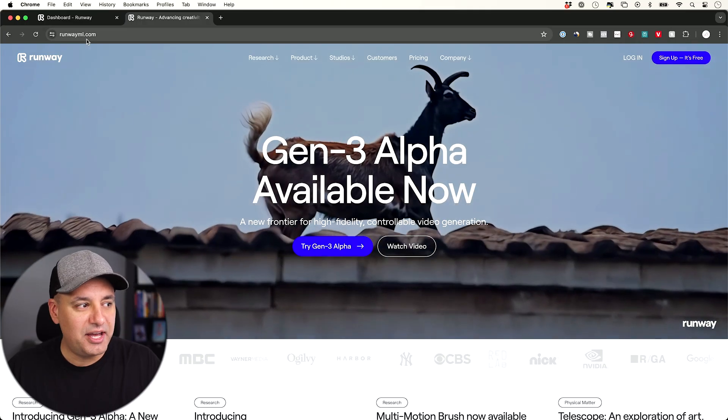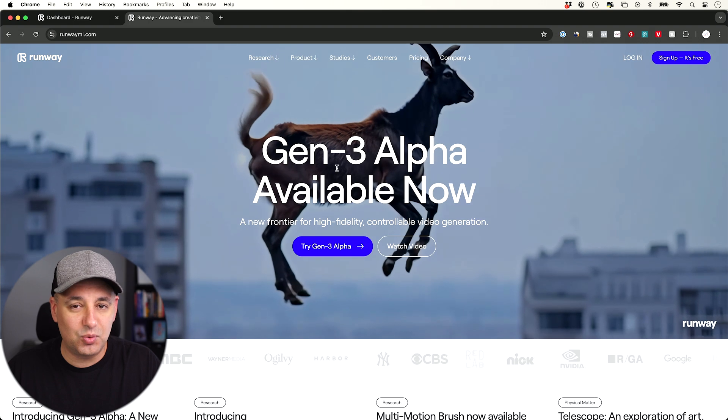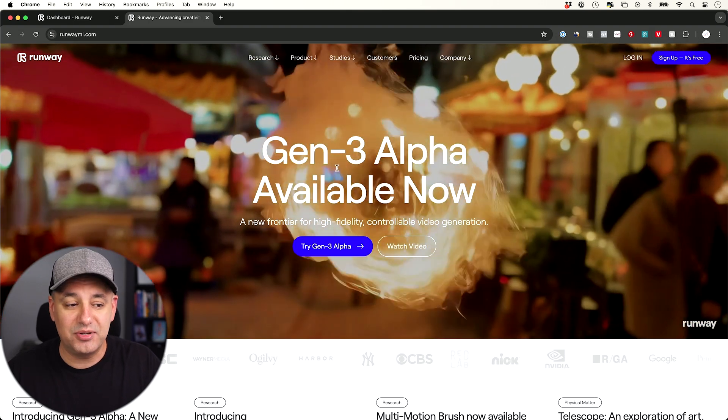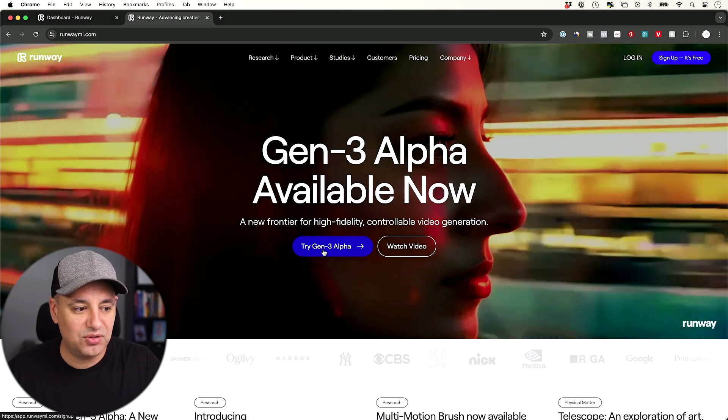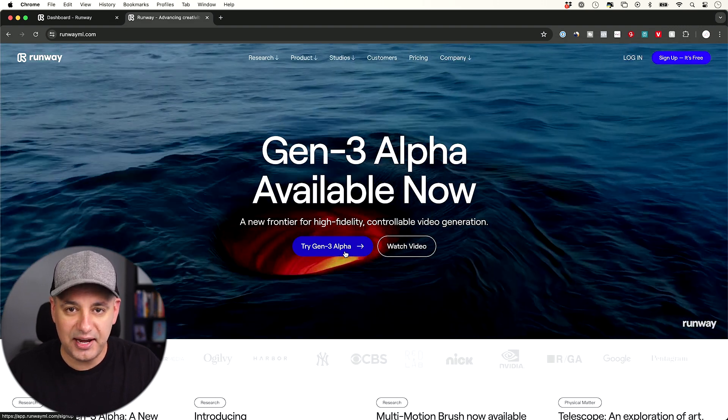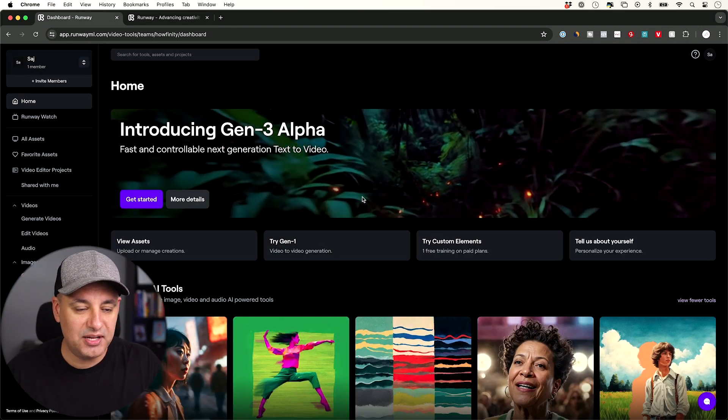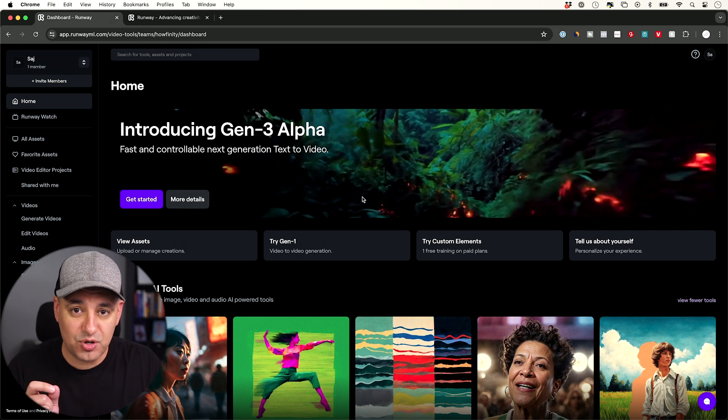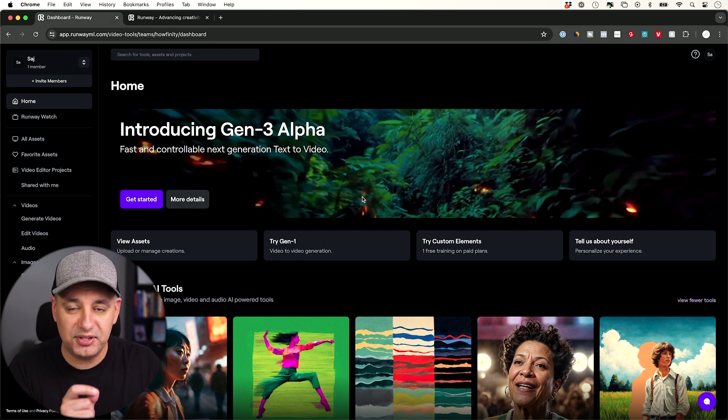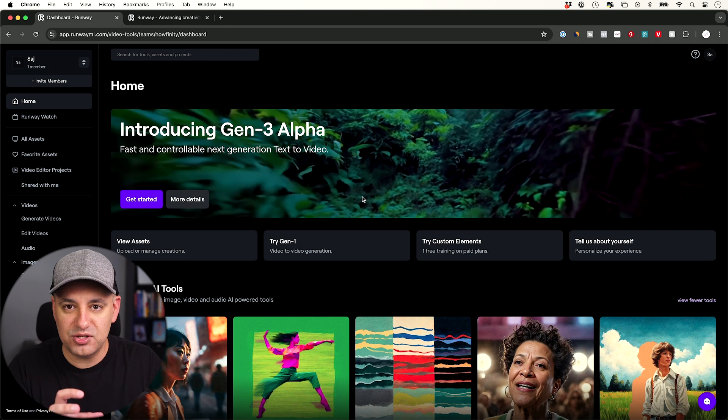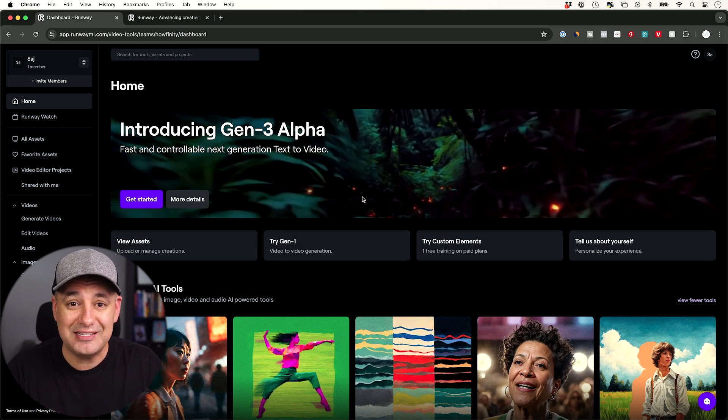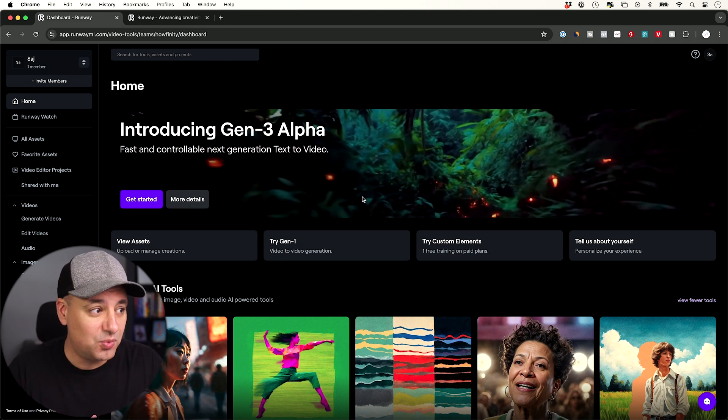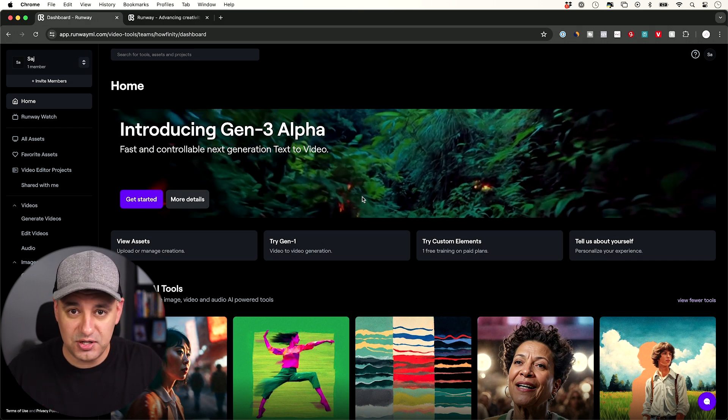So RunwayML.com is the website. If you've never used it before, Runway actually has a library of AI tools. You could go ahead and click try Gen 3. It's in alpha right now, and then log in with an account. Now, Gen 3 does require a subscription that I believe starts if you pay monthly at $15, and I'll show you how the credits work. It's based on credits.